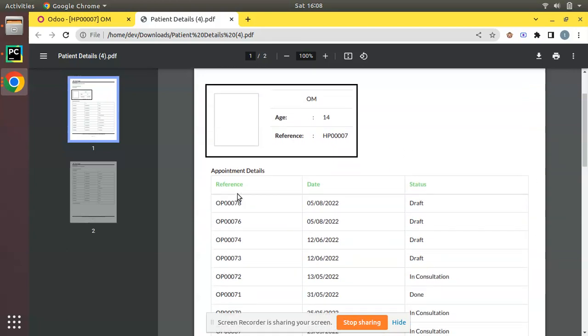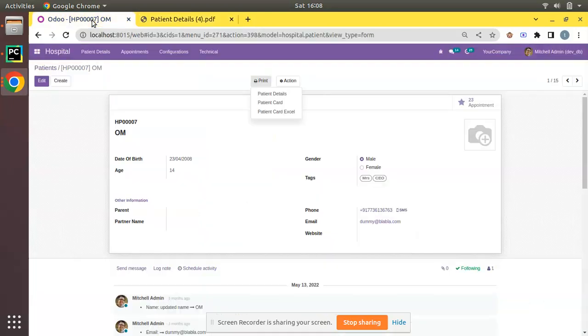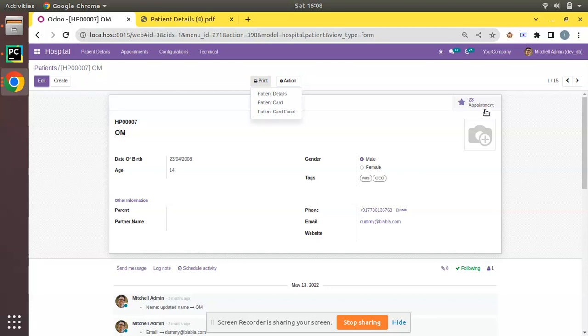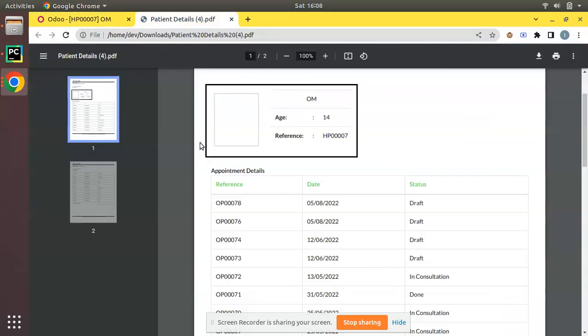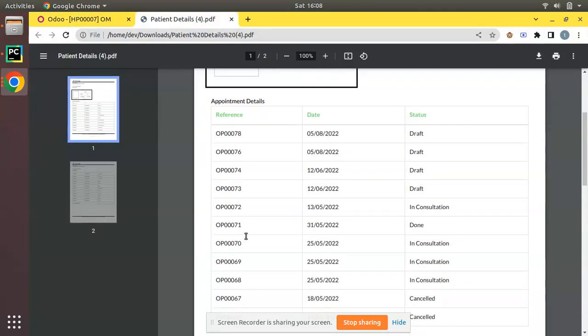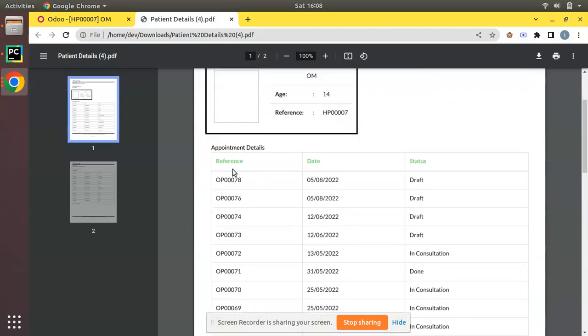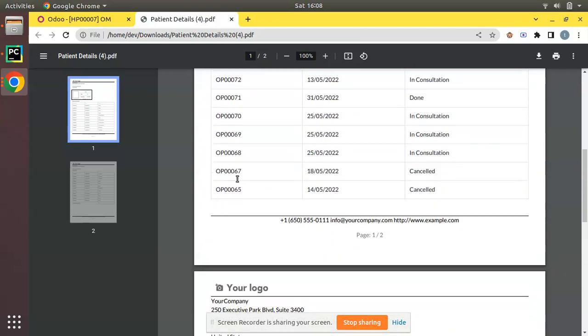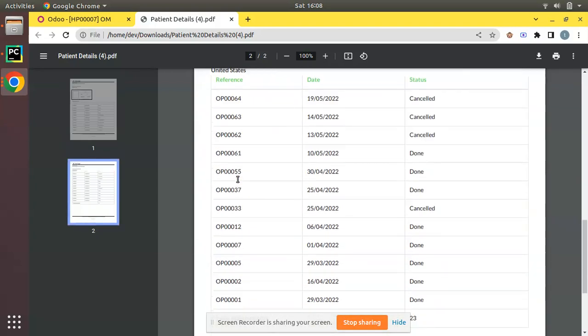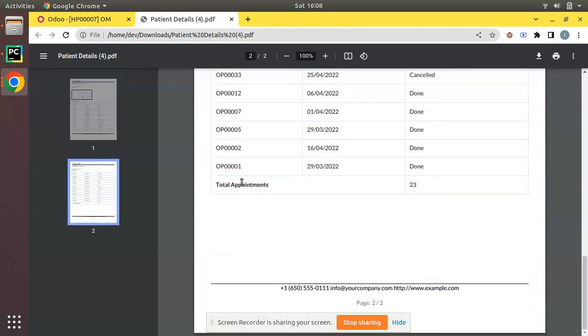If I go back to Odoo, for the patient OM currently there are around 23 appointments in the database. Once we click on patient details, all the appointment lists will be printed in the sheet. Here you can see it's coming as a table, and at the bottom I have given the total count of appointments as 23.